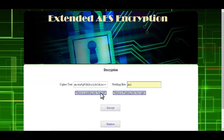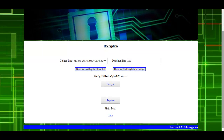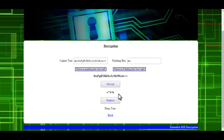You need to specify from which side you want to remove the key. Here you get the encrypted data, and then if you want to decrypt it, just click on Decrypt.